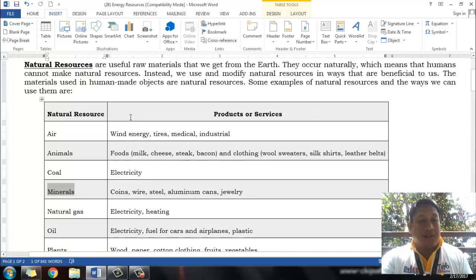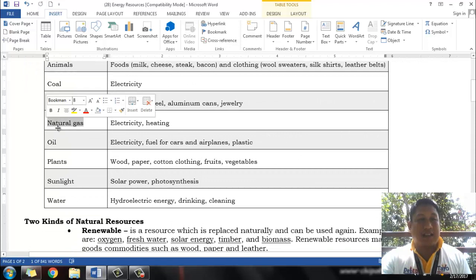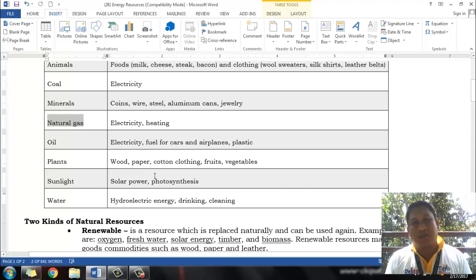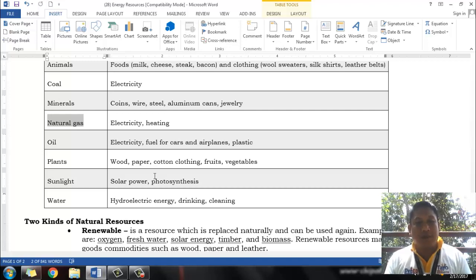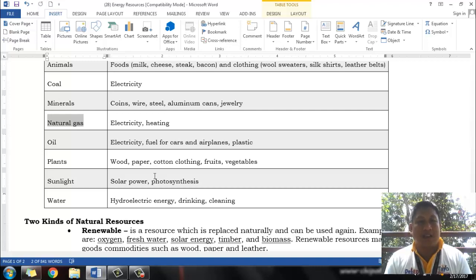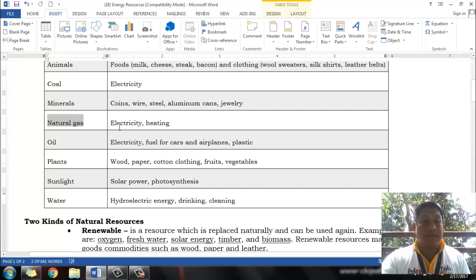Another natural resource we have is natural gas. Natural gases are actually the by-product of chemical reactions exhibited by specific kinds of bacteria underground, as they decompose organic material coming from living things such as trees, dead trees, and dead animals. These gases produced can be harnessed to become natural gas and to power up power plants that can produce electricity, and it can also be utilized for heating purposes.